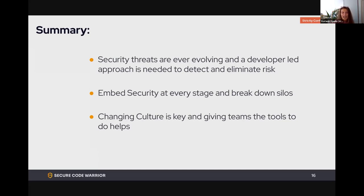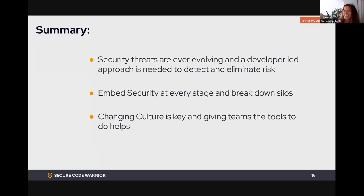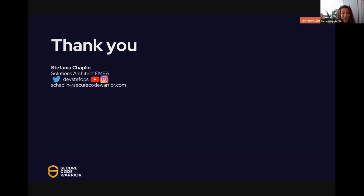Finally, changing culture is key and giving teams the right tools really helps. A funny story to close: I was on a train and saw a friend of a friend on Instagram Stories editing HTML in a Word document and captioning it 'oh my god, coding is so hard.' Of course it is if you're changing tags in Word — give the teams the right tools! Change the culture, avoid fear, embed security at every stage, detect and eliminate risk.